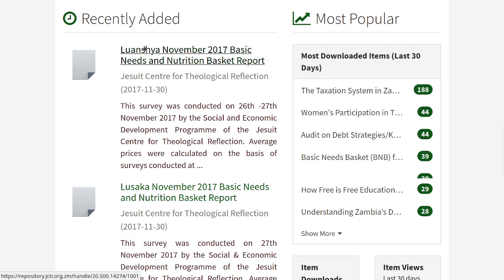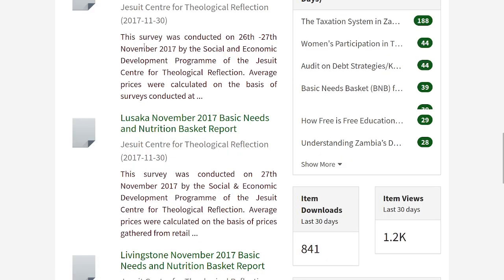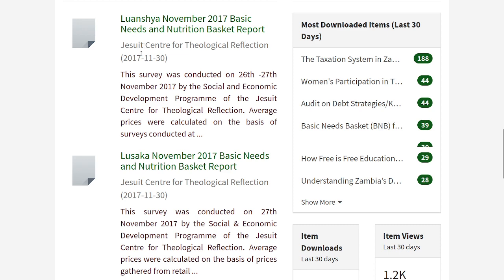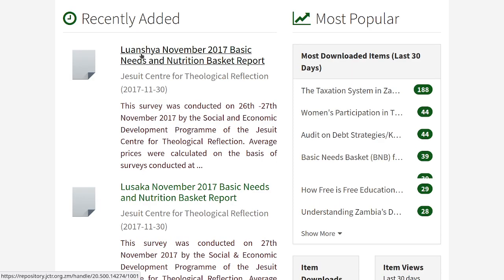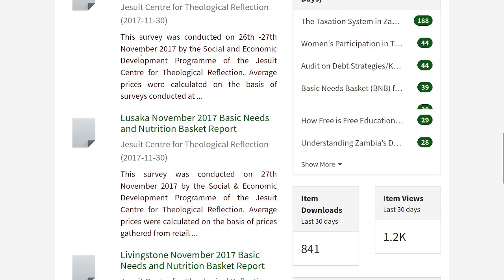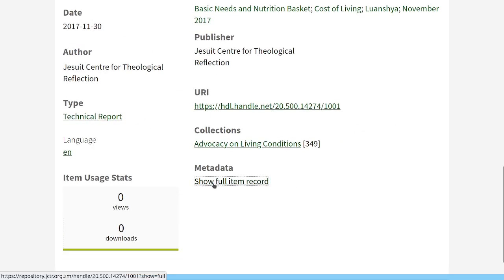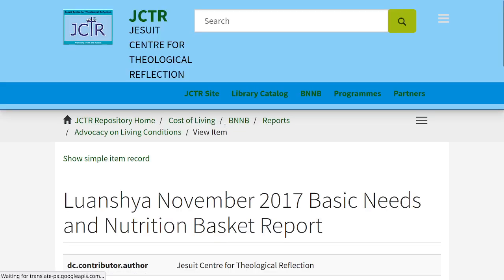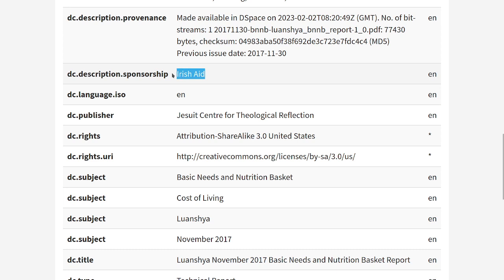The beauty of this approach is you can do the same thing for editing. We deliberately made a mistake so we can use it as an example tomorrow. For the funder section for BNNB reports before 2018, it's supposed to be 'Irish Aid and Joint Country Program,' but we've specified it as just 'Irish Aid.' Tomorrow we'll see how we can use this same method to find everything with Irish Aid as a funder and correct it to 'Irish Aid and Joint Country Program' — you just export the item metadata, make the change, re-import, and everything is updated.